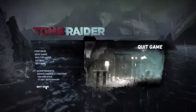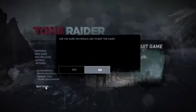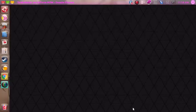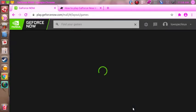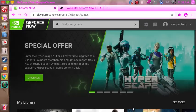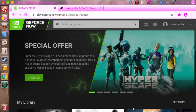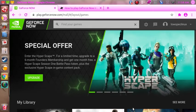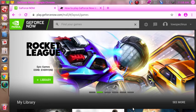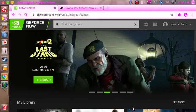Yep, go ahead and quit the game. So that's just a demonstration on GeForce Now on Linux with not the greatest internet connection. Thanks for watching. Until next time.